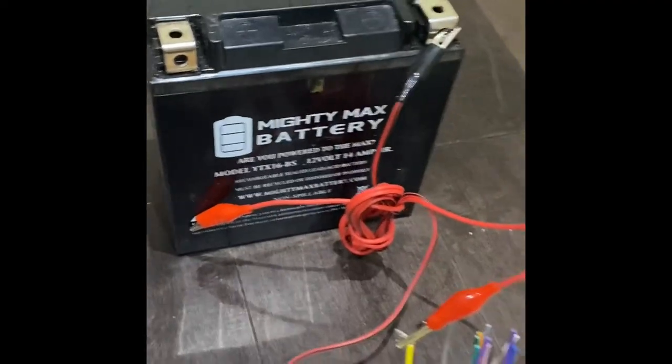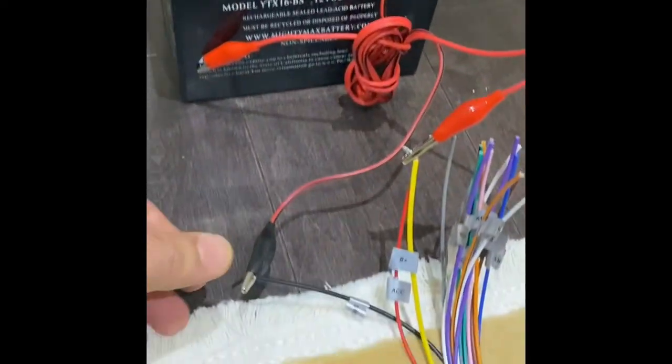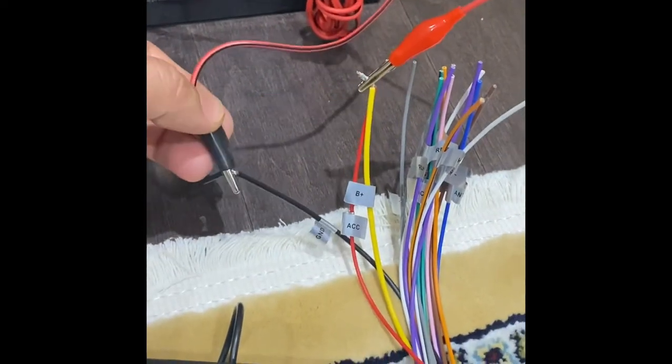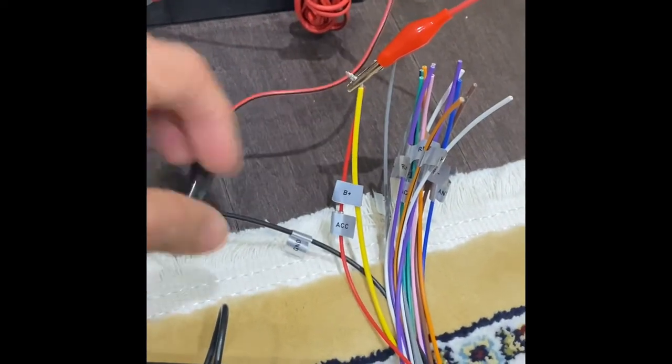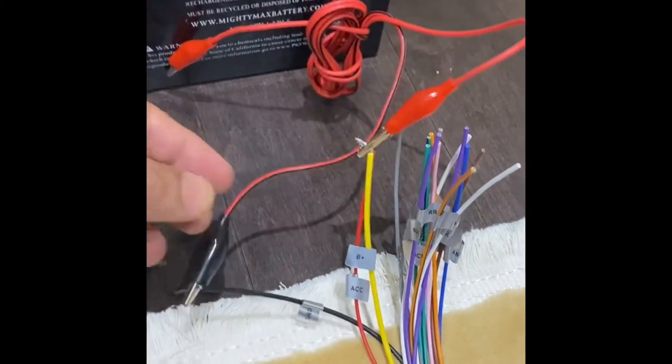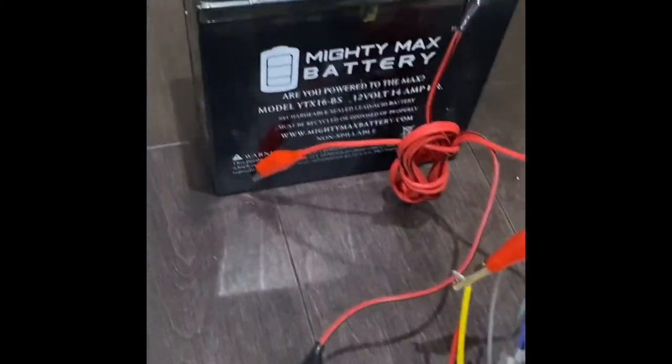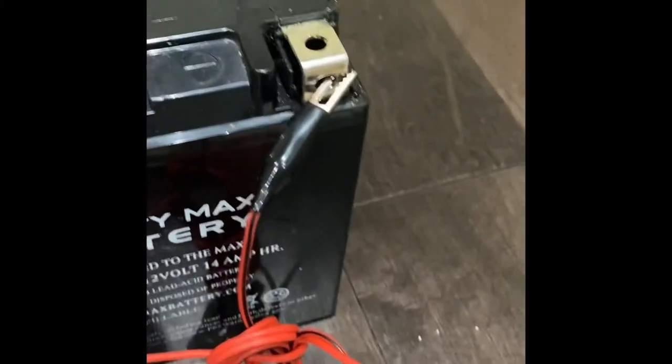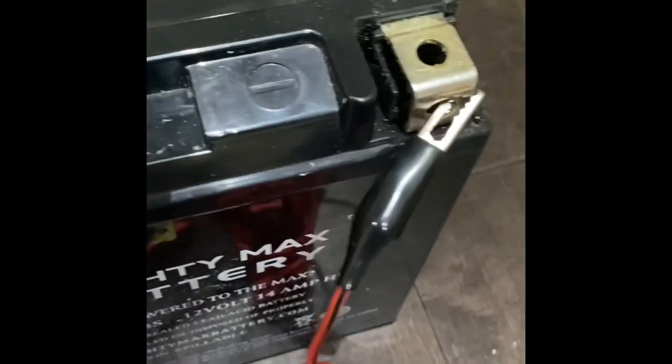I'll connect it to the positive, and this is the negative wire, the black one. It goes on the negative on the battery. So I have already connected on the other side, you can see the negative.